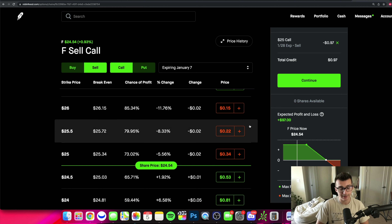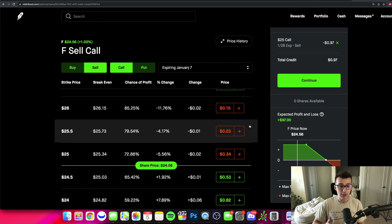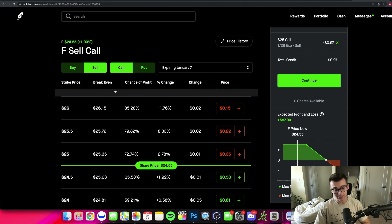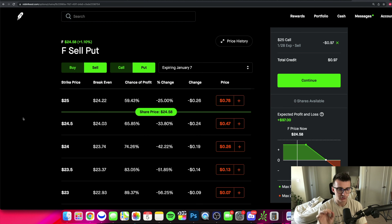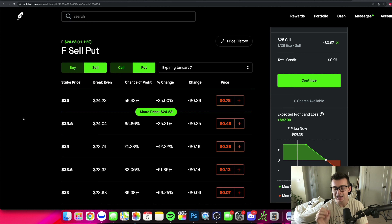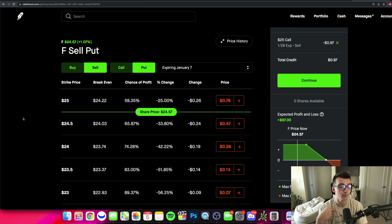You will need 100 shares of the underlying stock or an advanced options level on your account. Now the next thing is selling puts. Selling puts are a little different — this is something I like to do on stocks I'd be more than happy to buy. If I'm interested in buying 100 shares of a stock, I can sell a put. If that put expires in the money, I am required to buy 100 shares per contract sold at the strike price.